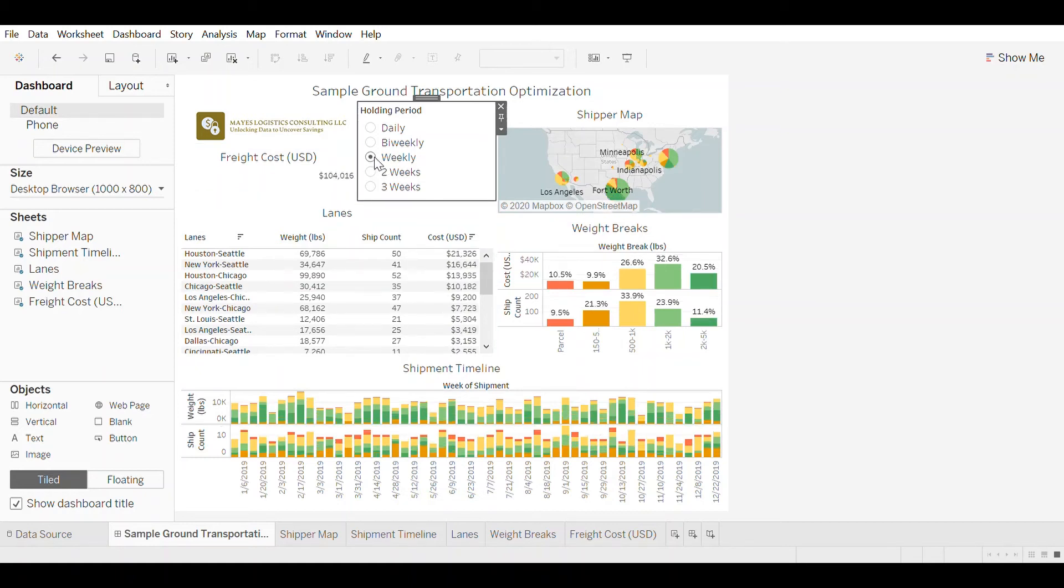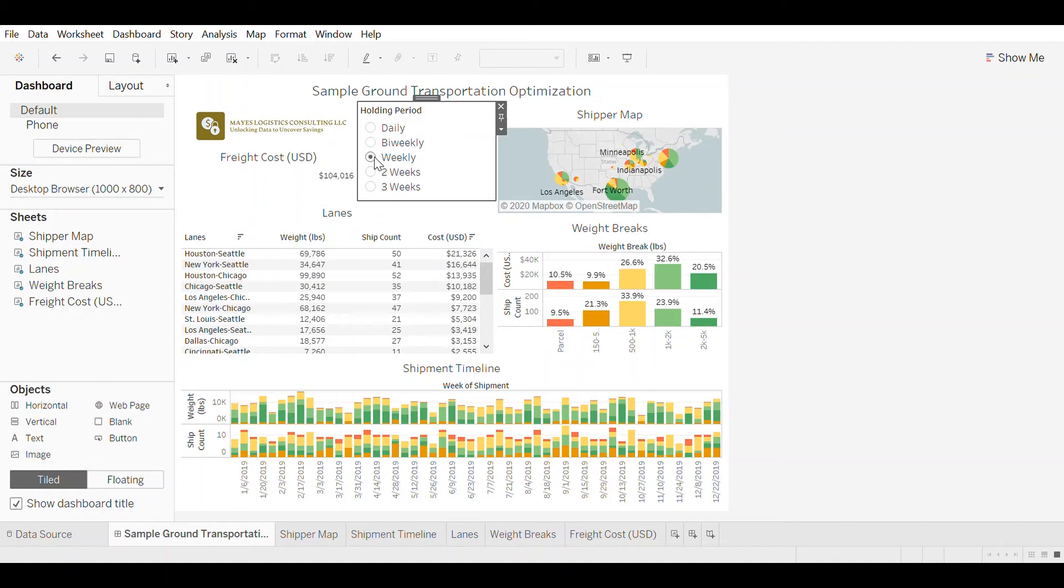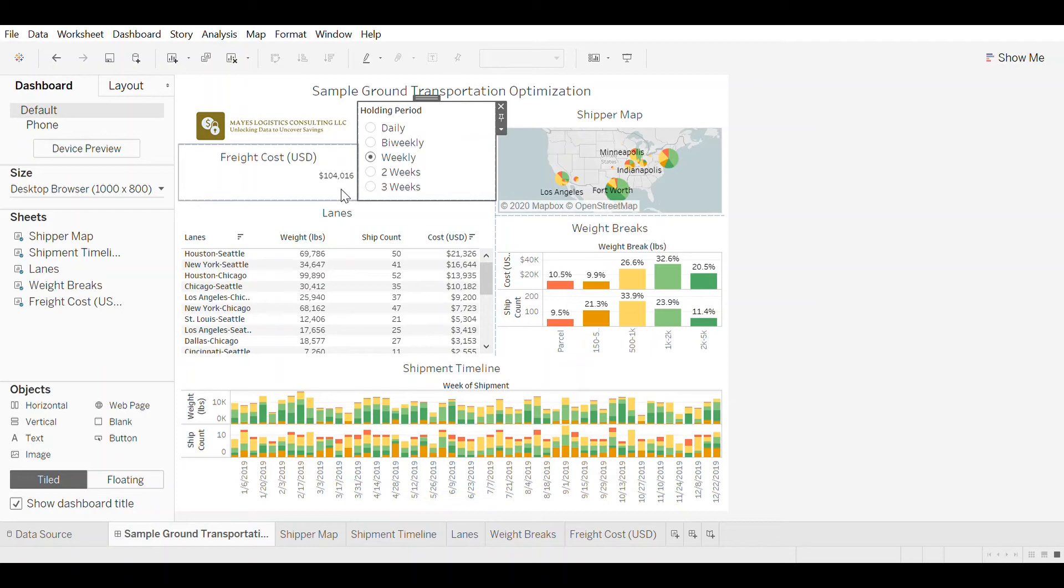And if you change all lanes to a weekly holding period, you drop by about 20% from $130,000 to $104,000.